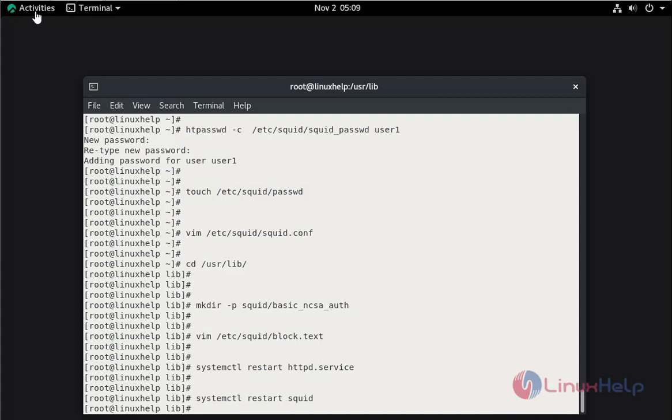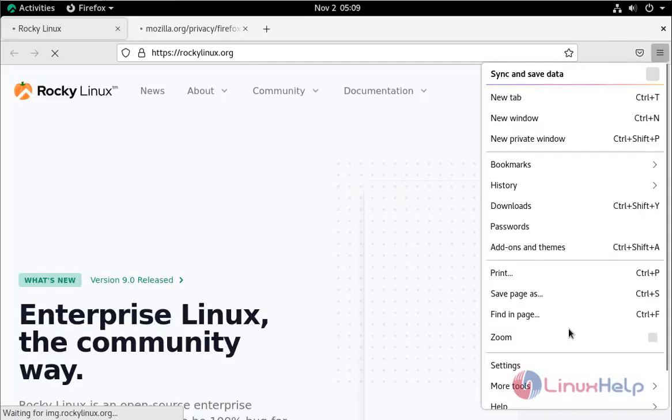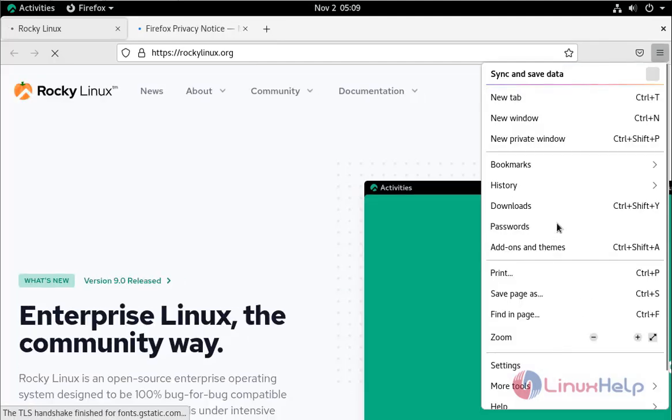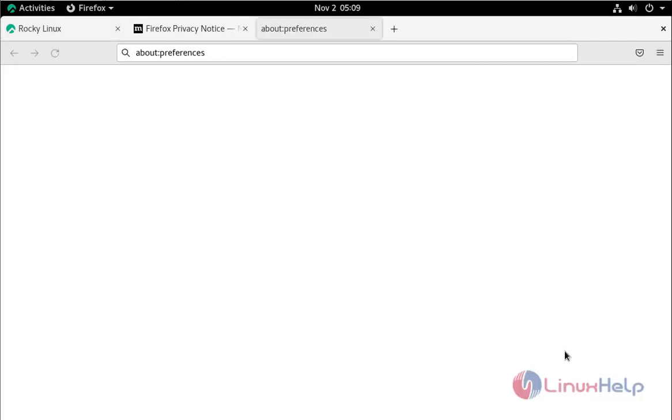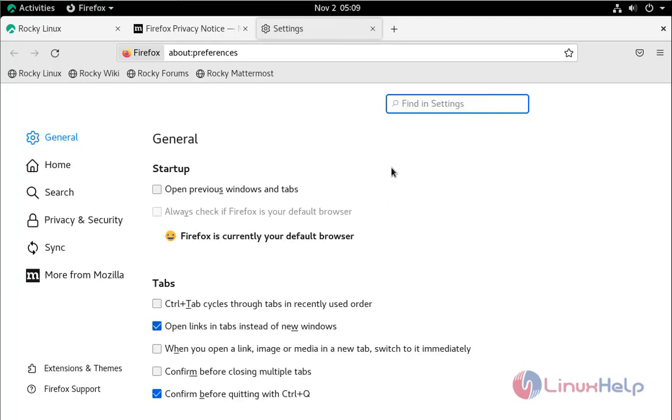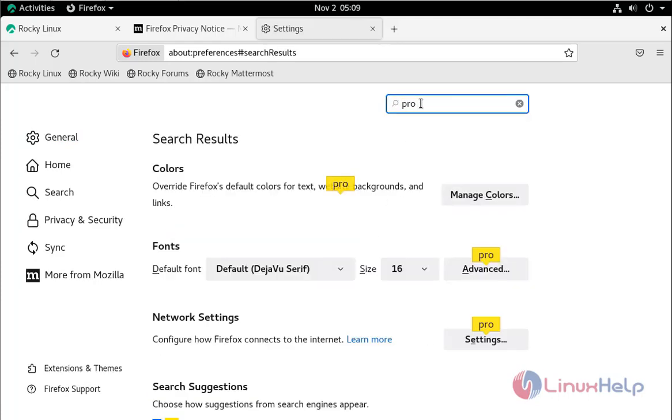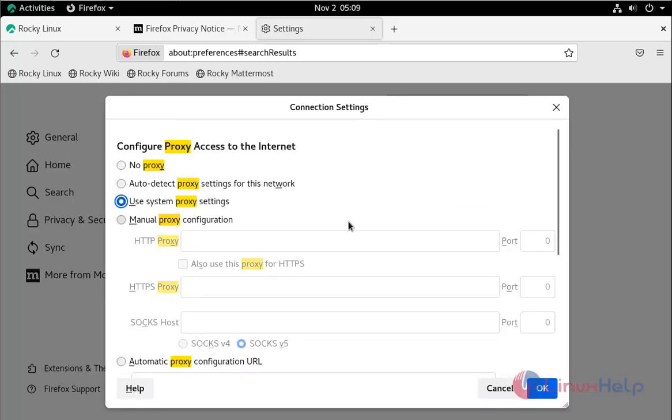Now open the browser. Here go to the settings. Here search proxy. Go to the proxy settings.